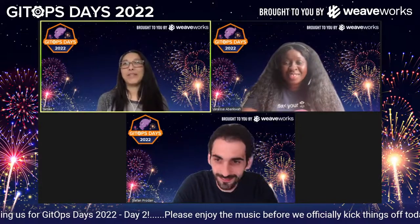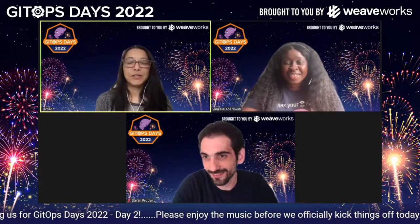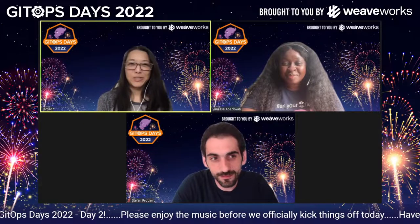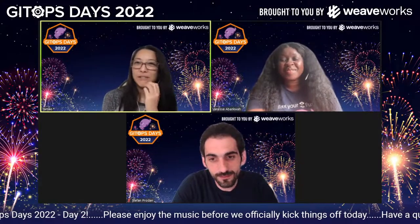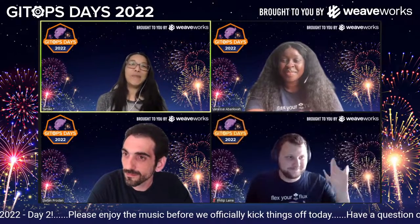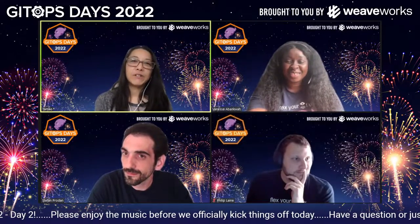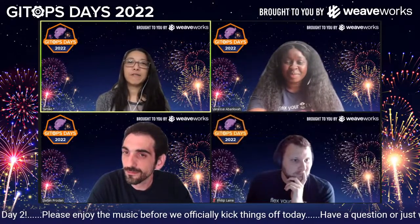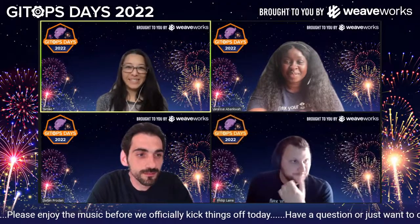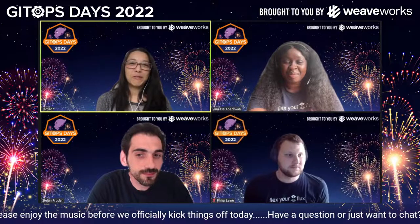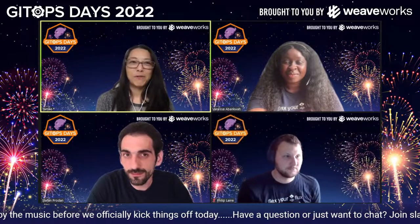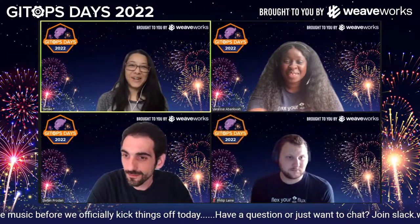We have a jam-packed 90 minutes with Stefan and Philip, who are several maintainers of the Flux and Flagger projects in the CNCF. Please ask every question you've ever wanted to ask.